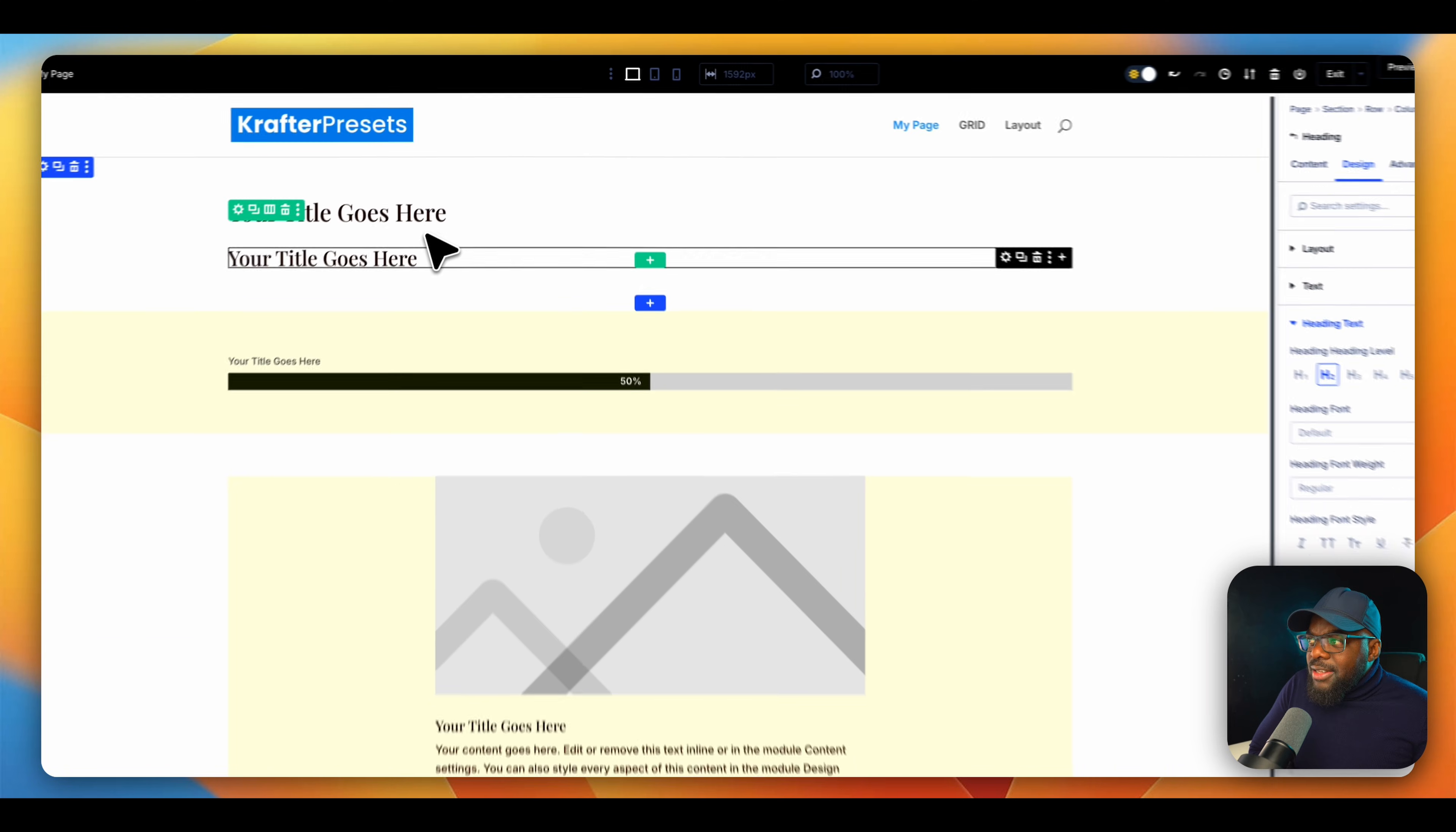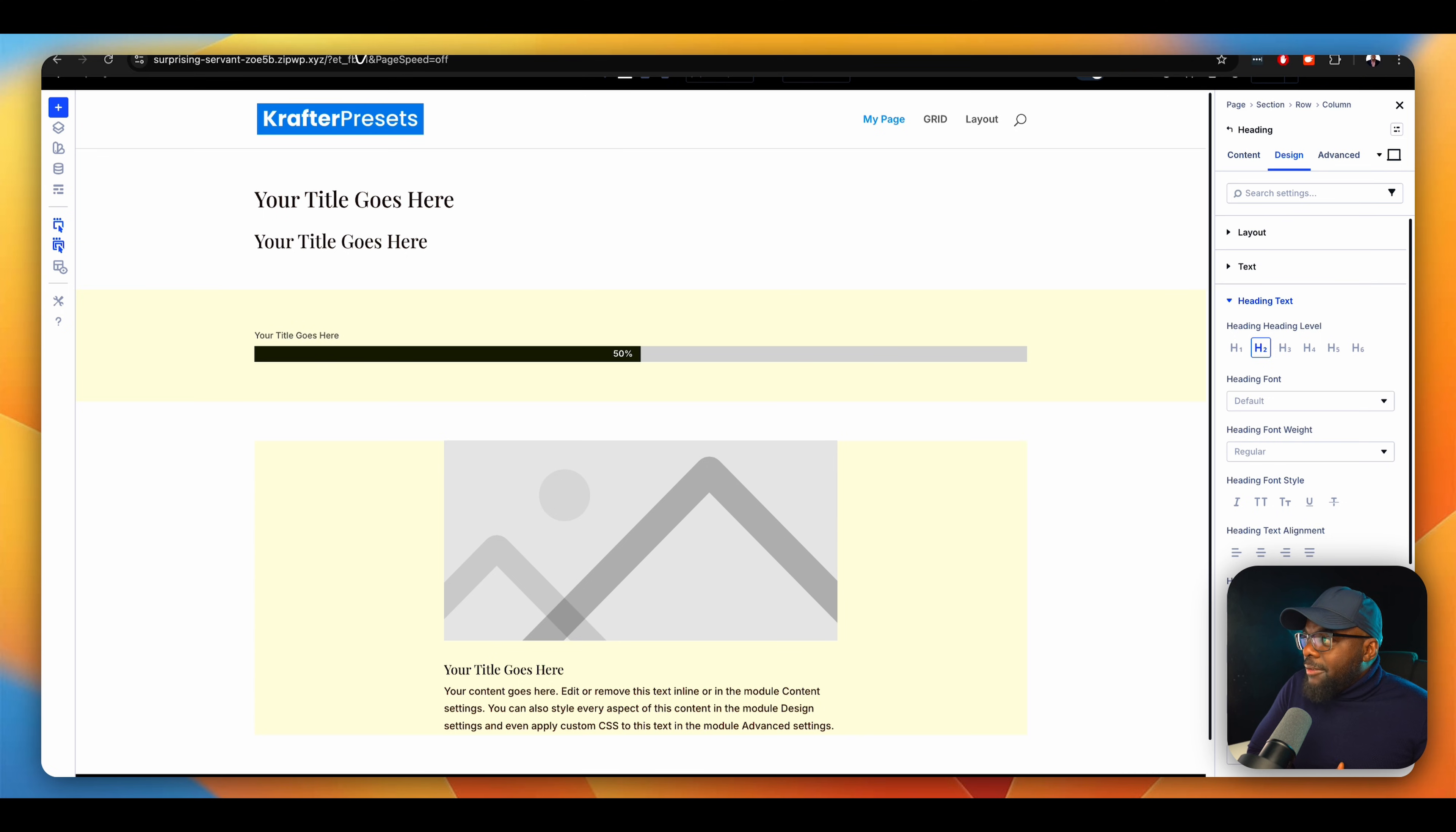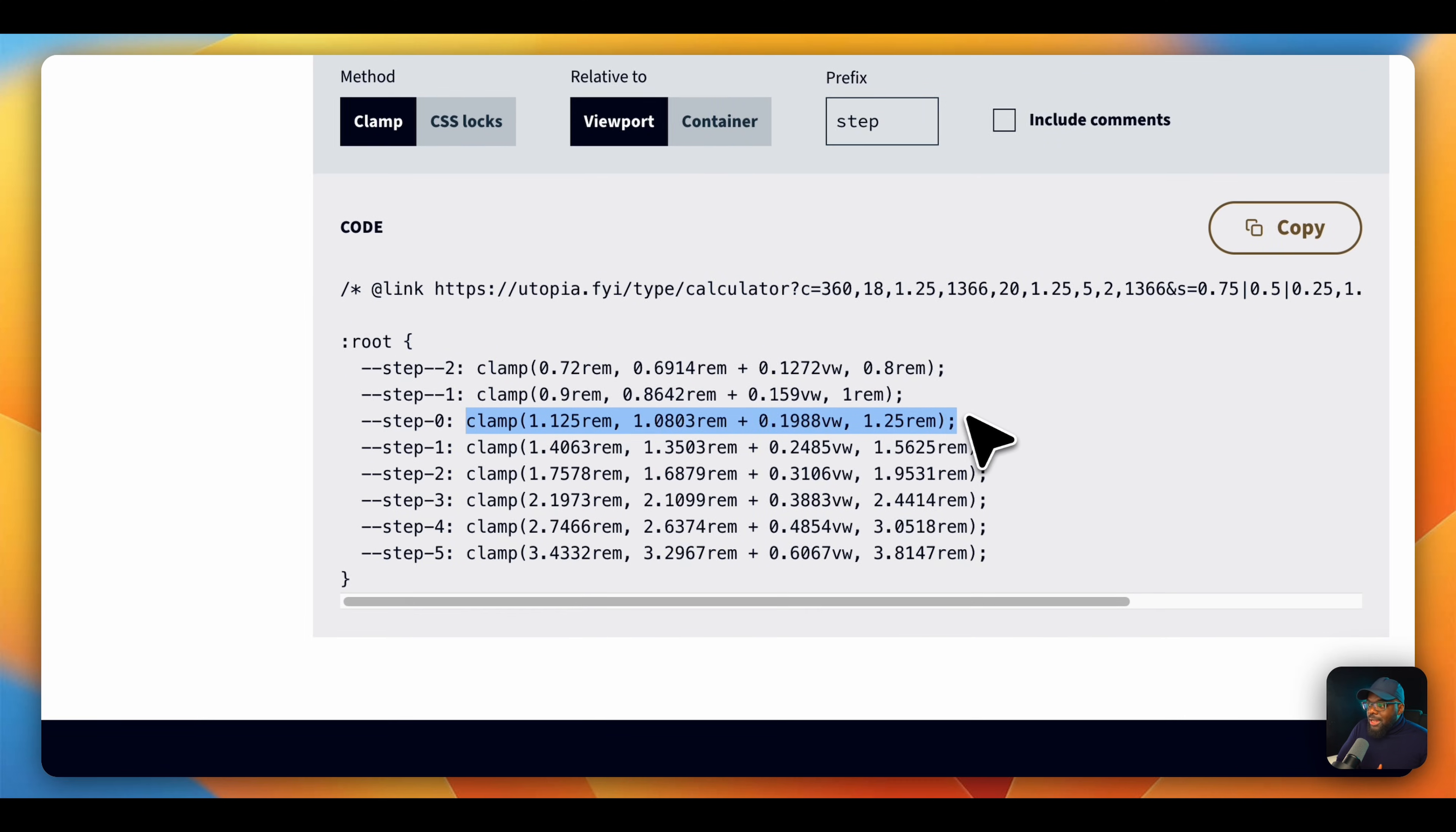But these sizes here are not right. And how do I know that? I can see that on the bottom here, it's set to 26 pixels. Now, in this day and age, we cannot use pixels as our font sizes. What we need is clamp. So if you're not sure what clamp is, I have a website that I use here. It's called utopia.fyi. This is a clamp calculator. So this is where you'll get all your values.